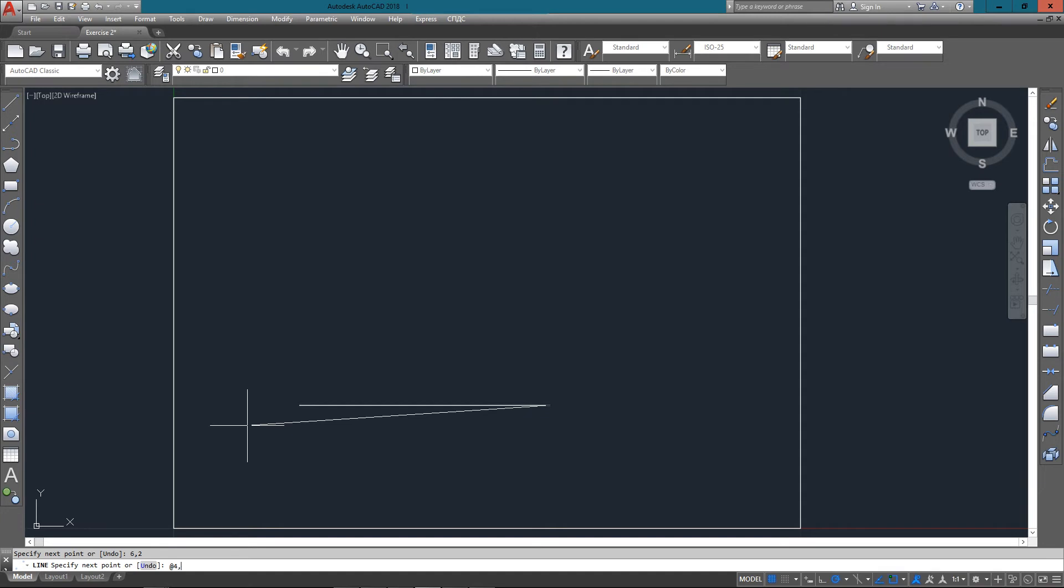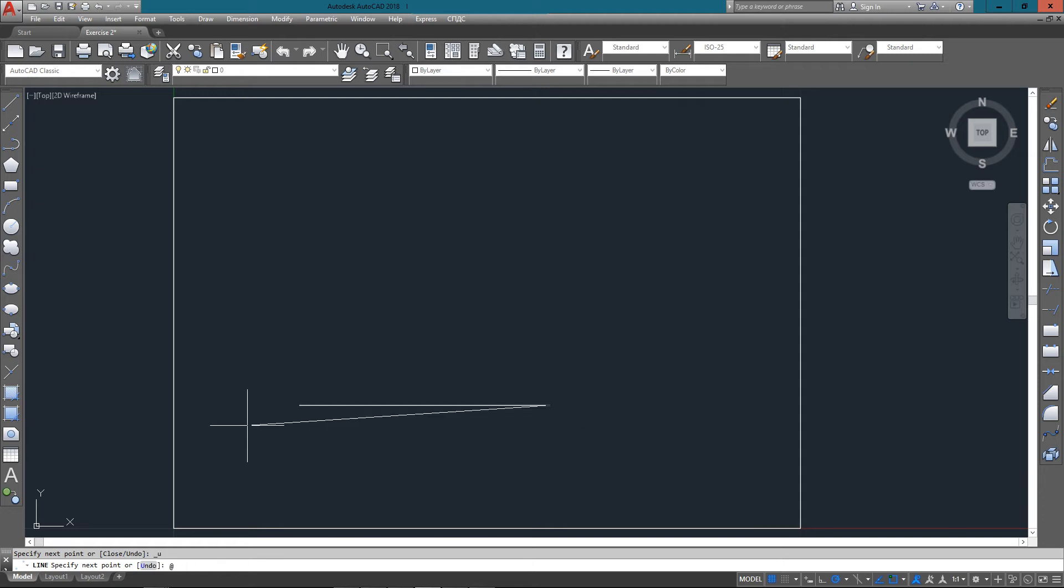So I can do a control Z to undo that segment of the line, and then instead enter in the correct points of 0 comma 4. Now relative to that point, it's negative 2 in the x, 0 in the y.